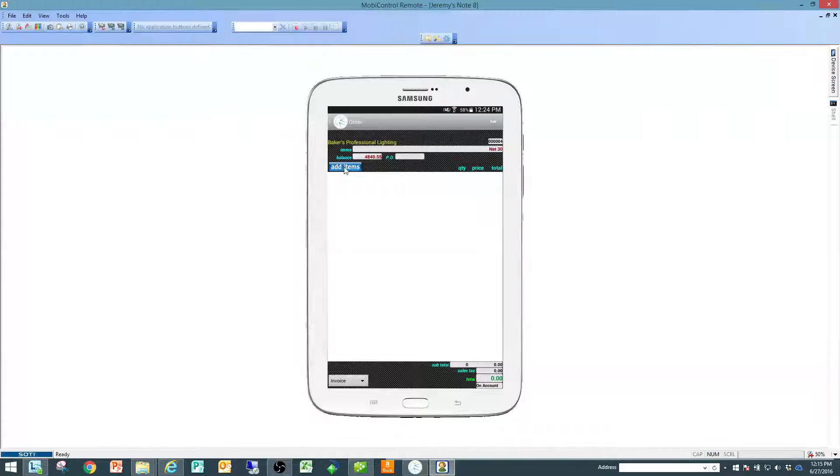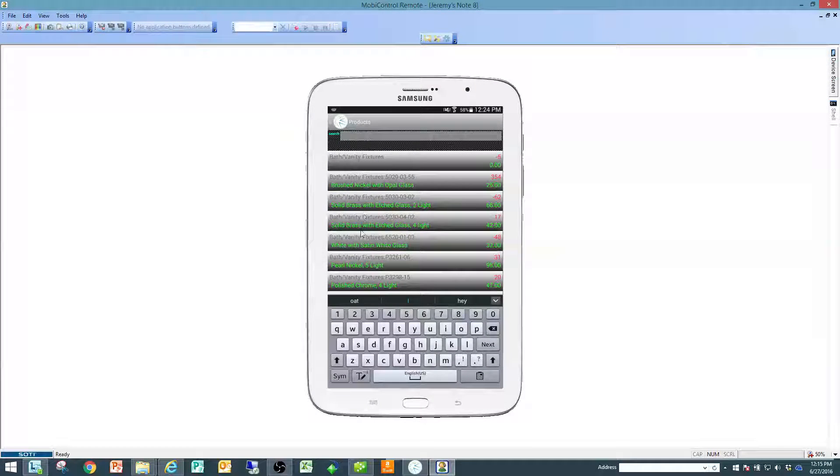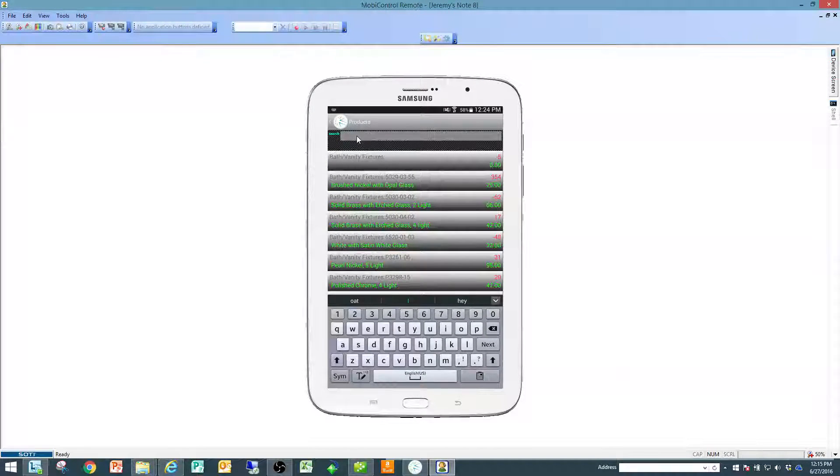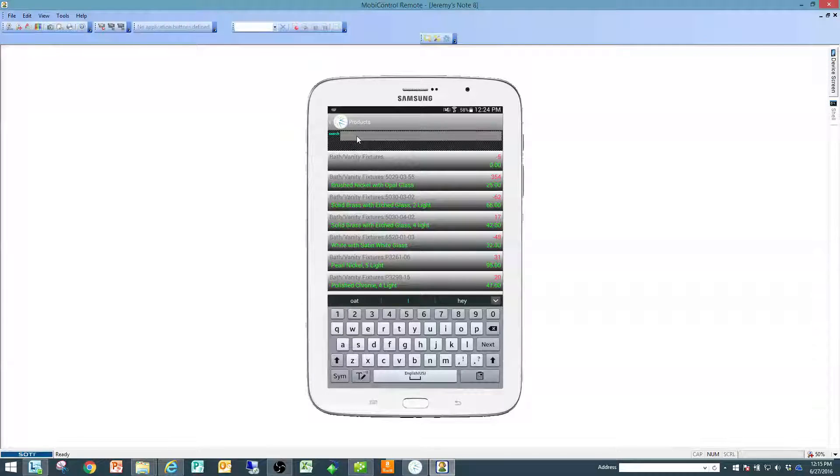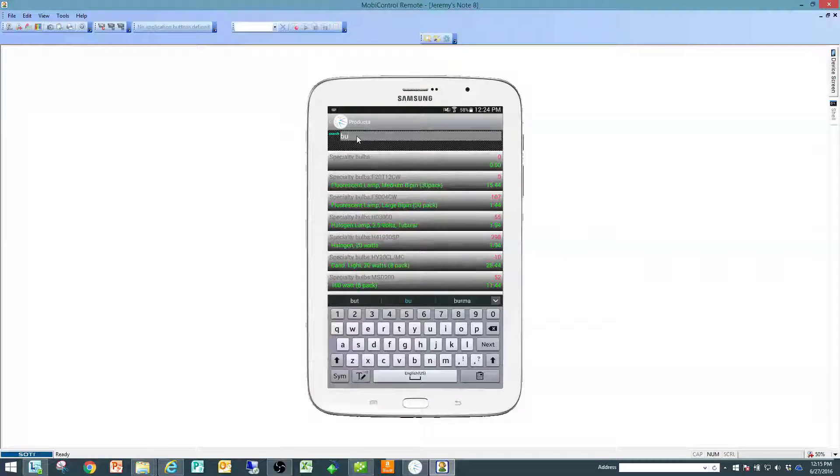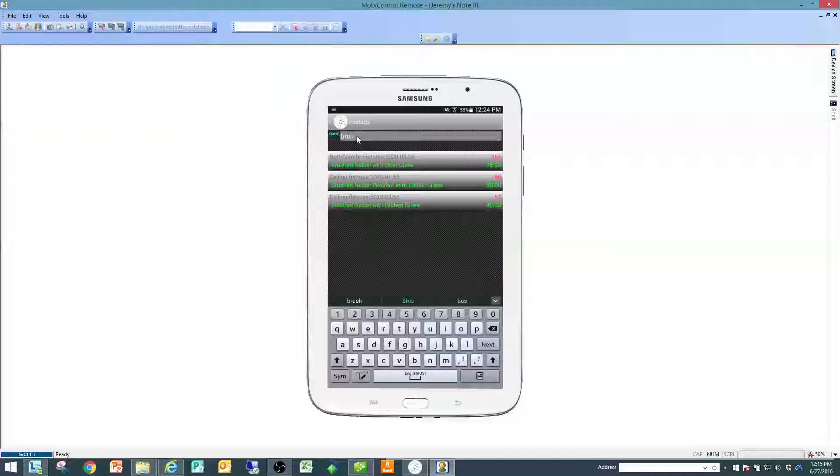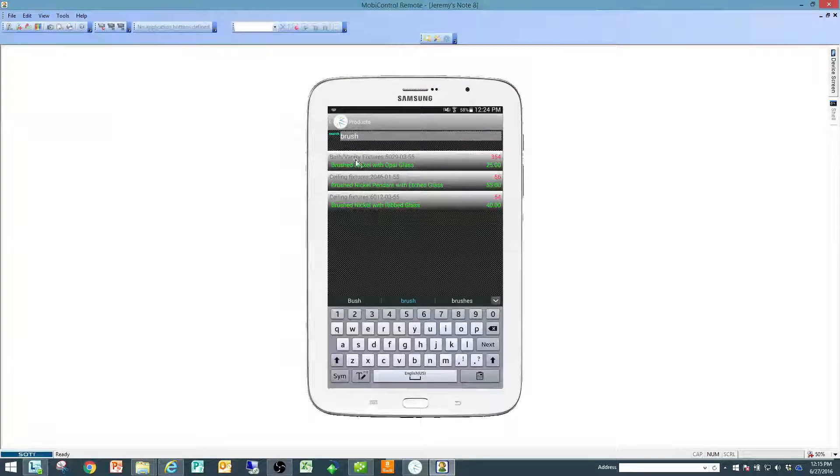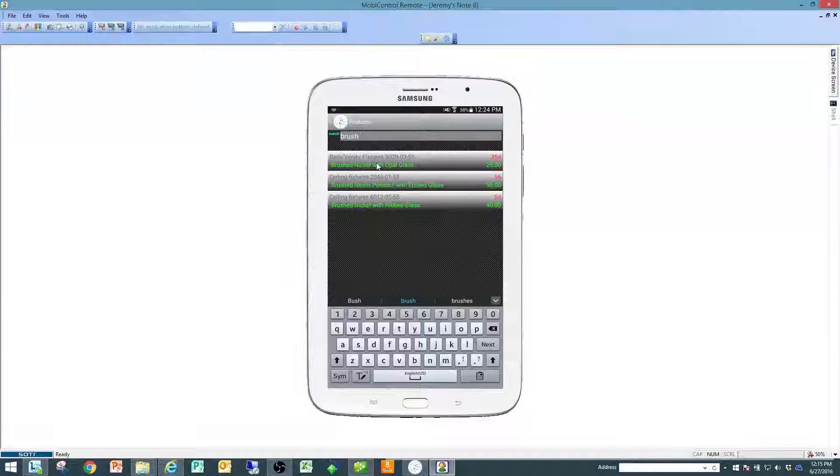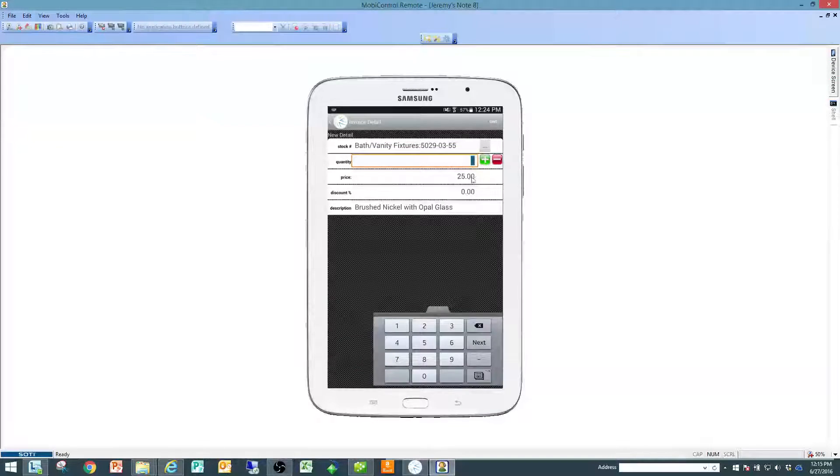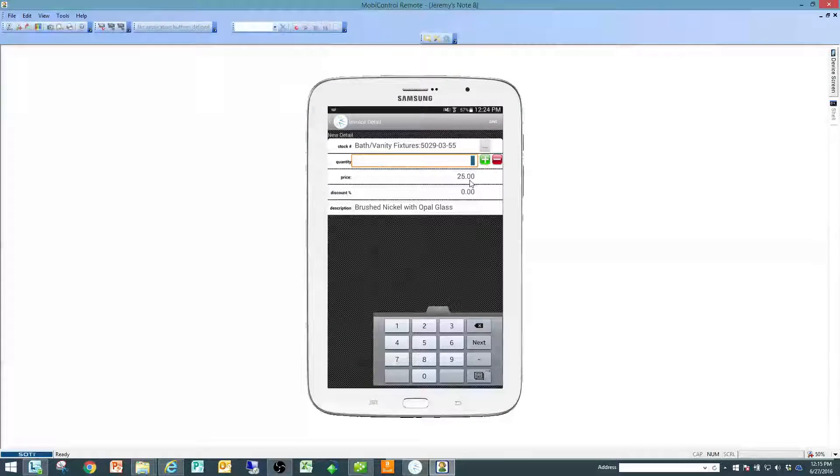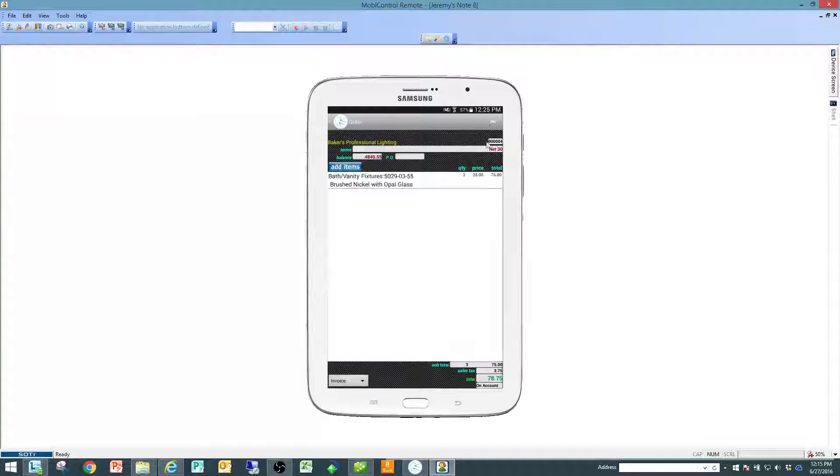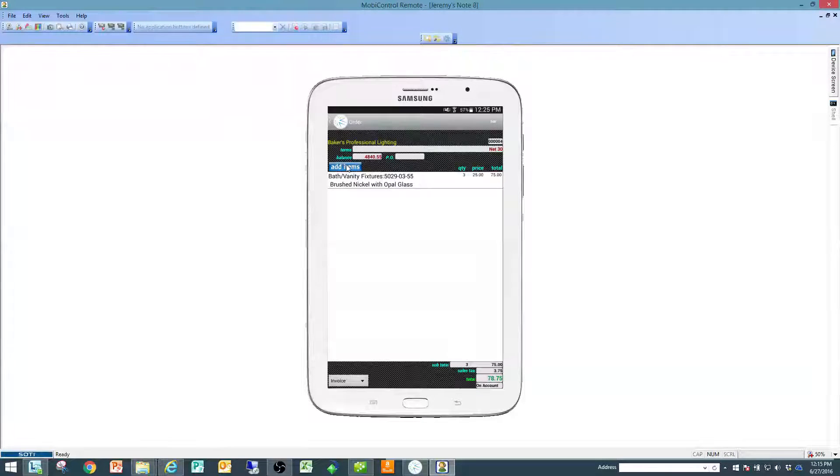From there I'm simply going to click on items and I would either search my item list by description or by item number. I'm going to sell a couple of these, we'll sell them at a price of $25 a piece with no discount, and I'm going to put a line item on there.